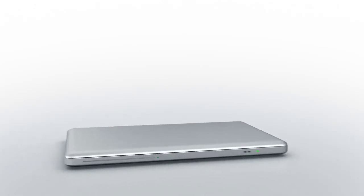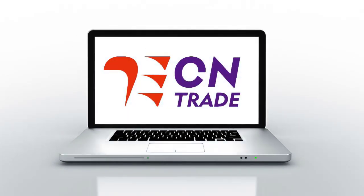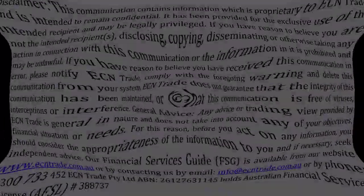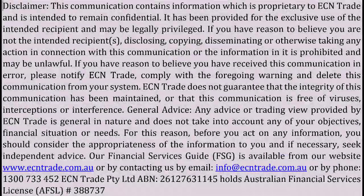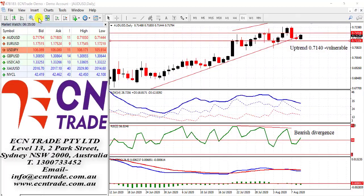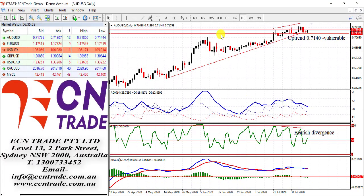Welcome to ECN Trade daily video. Before we begin, it should be noted that any advice is of a general nature only, and that your personal circumstances have not been taken into consideration. Hello everyone, my name is Rob Clayton, and thank you for joining me.